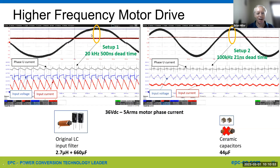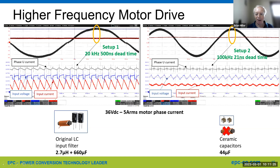It's the same chart as before, but as current goes up with something like a power tool, the filters get bigger and bigger at 20 kilohertz. Versus 100 kilohertz or even higher, approaching 100 kilohertz, you can shift from electrolytic capacitors — which have reliability concerns and are big — to ceramic capacitors, which are smaller, easier to deal with, and offer a reliability enhancement. Those are some of the key benefits.